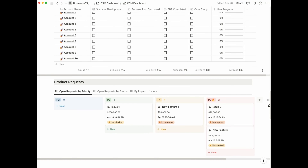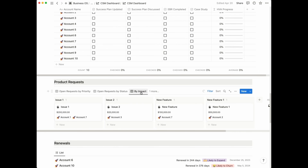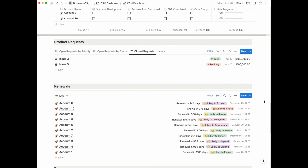The next section is your product requests. Similarly to what you saw in the accounts page, you have a view for open requests by priority and open requests by status. There's also a different view called product requests by impact, which allows you to visualize how many accounts and how much ARR is being impacted by any one particular issue. For example, if issue number one is impacting two accounts amounting to $200,000 ARR, this is particularly helpful to help prioritize issues with your product team.